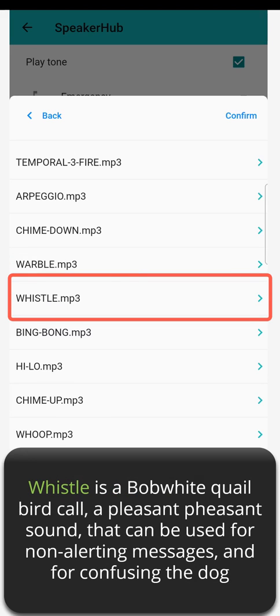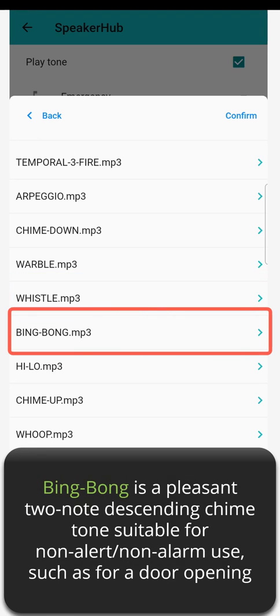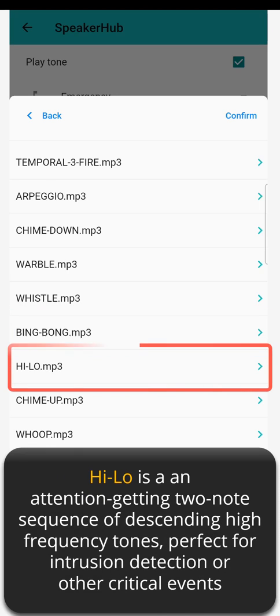Whistle is a bobwhite quail bird call — a pleasant sound that can be used for non-alerting messages and for confusing the dog. Bing Bong is a pleasant two-note descending chime tone suitable for non-alert, non-alarm use such as for a door opening.